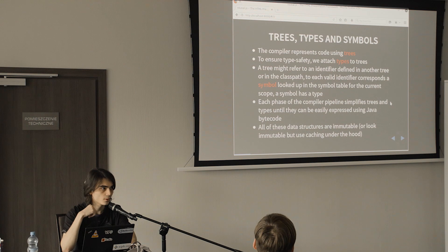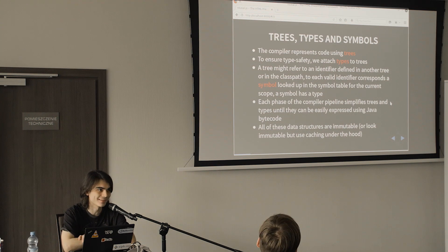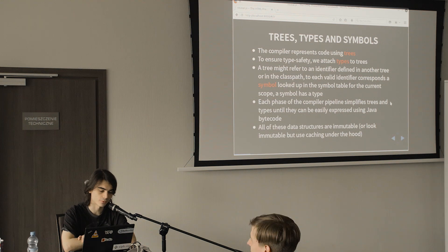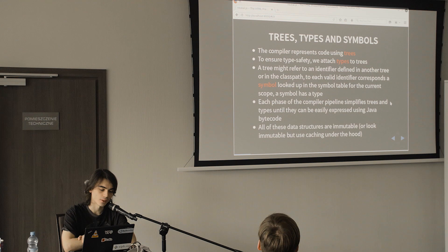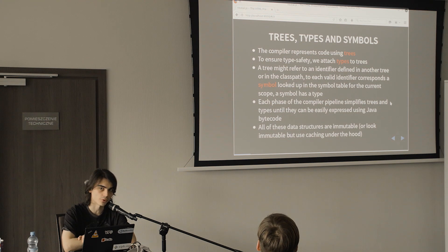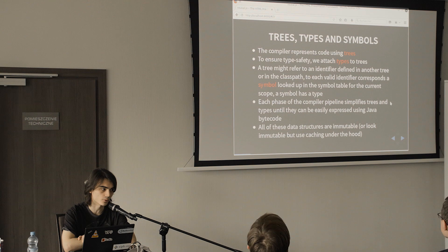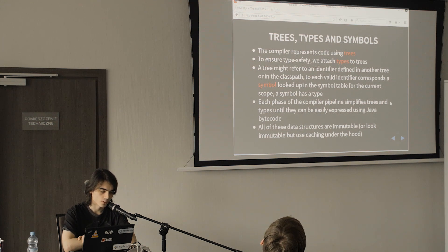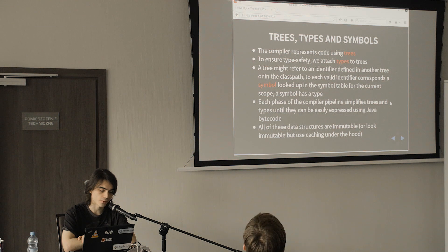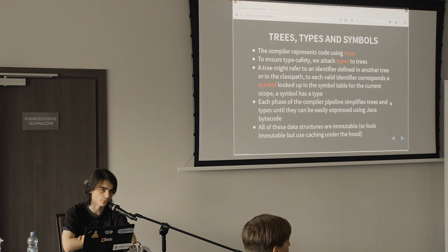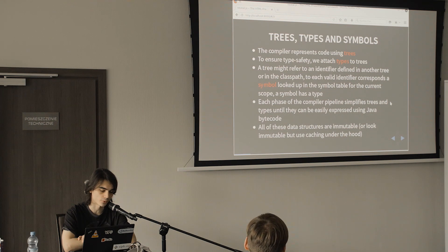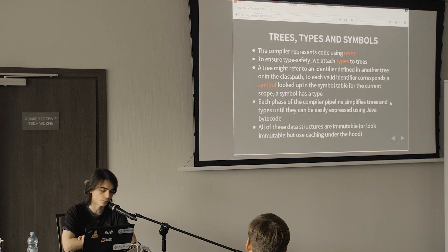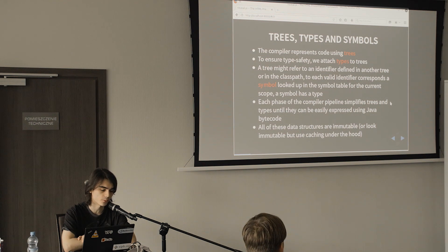I know you should be familiar with this stuff - trees, types and symbols - but let's go over it one more time. The compiler represents code using trees and we attach types to these trees because we are a typed language. In the tree you might have an identifier which refers to another tree or to something in the classpath, and this is referred to using symbols which are looked up in a symbol table which depends on the current scope.